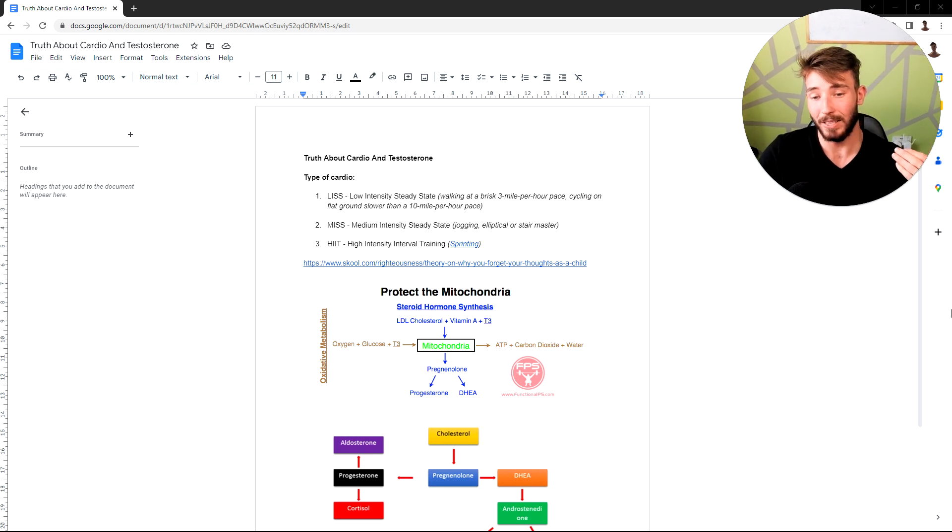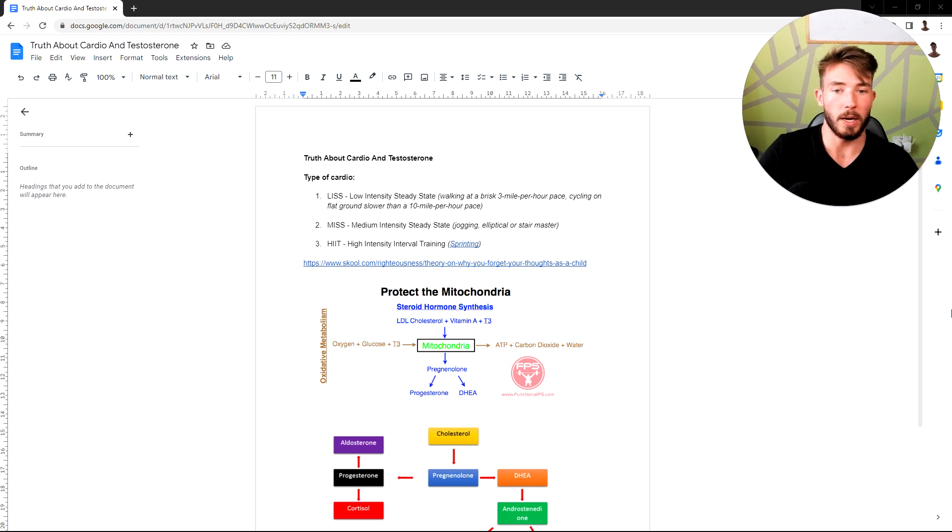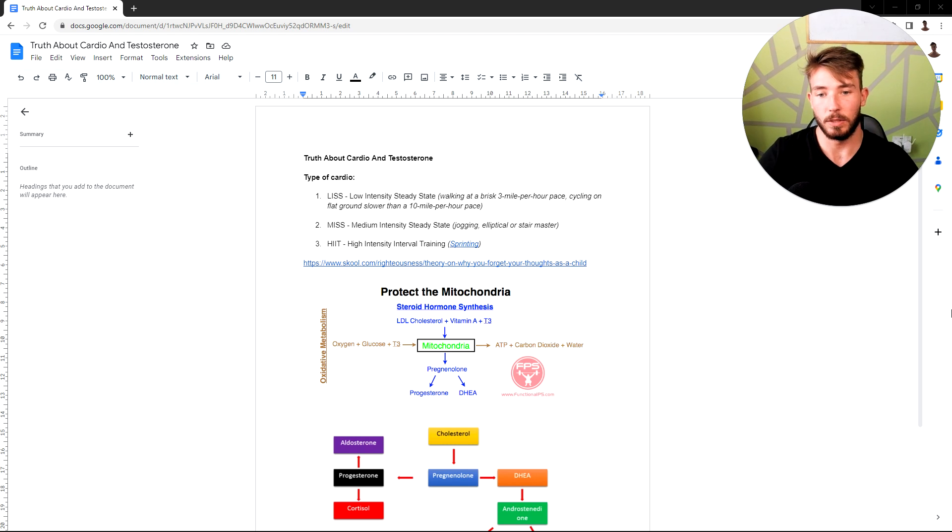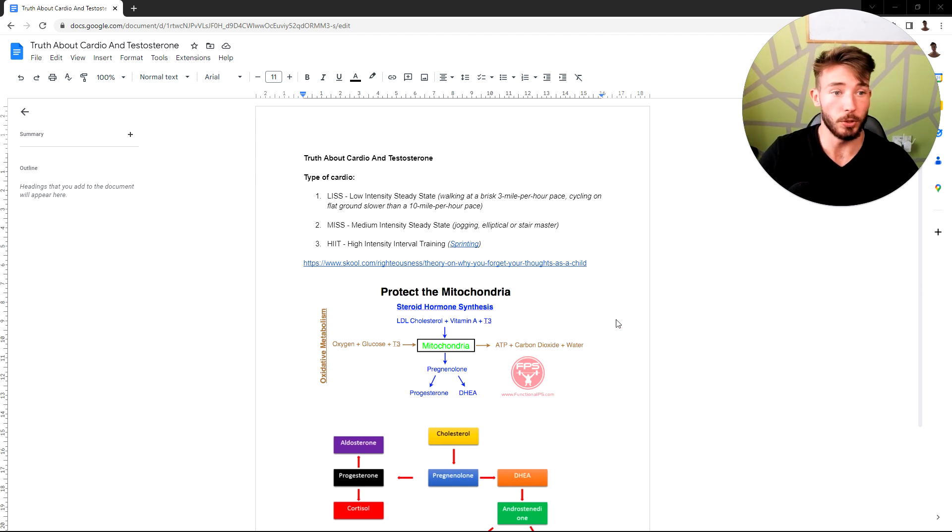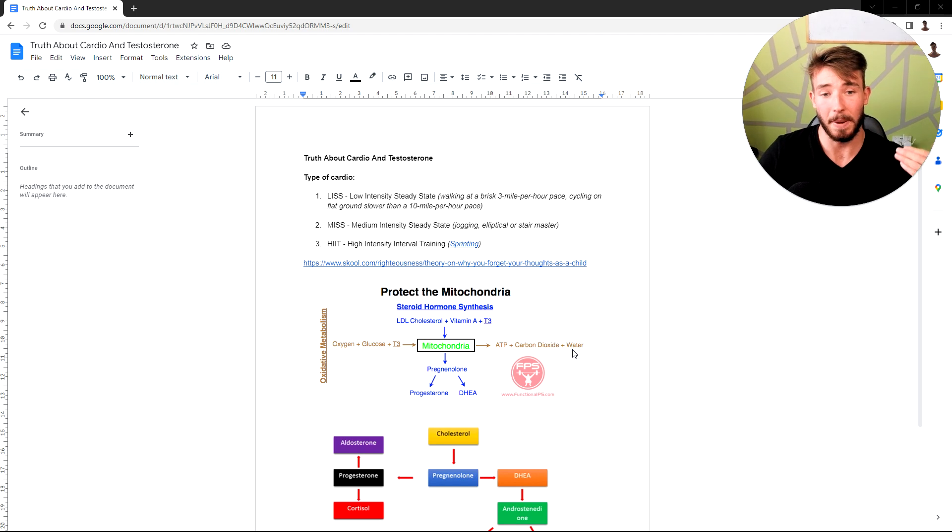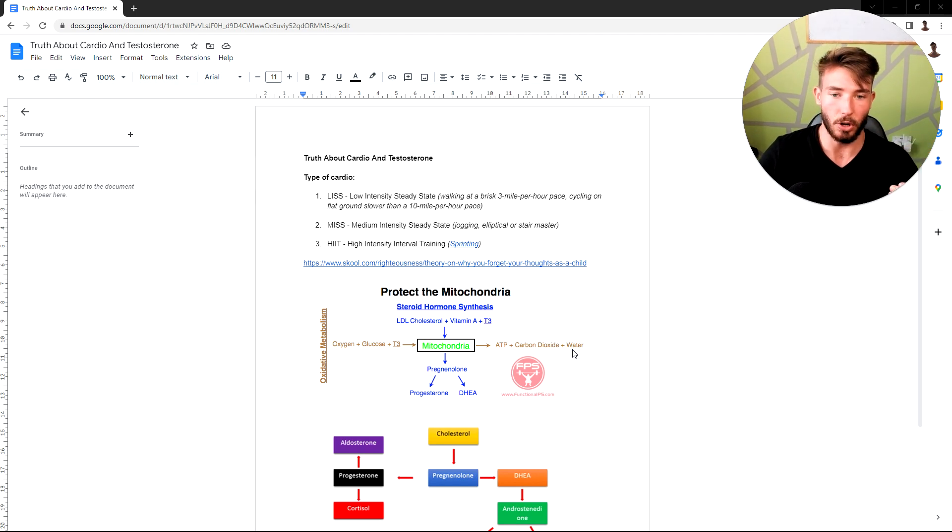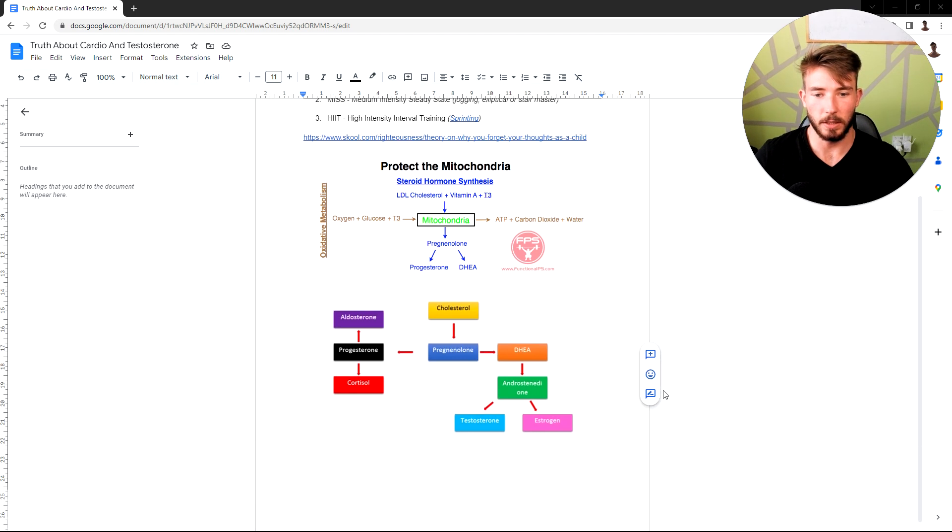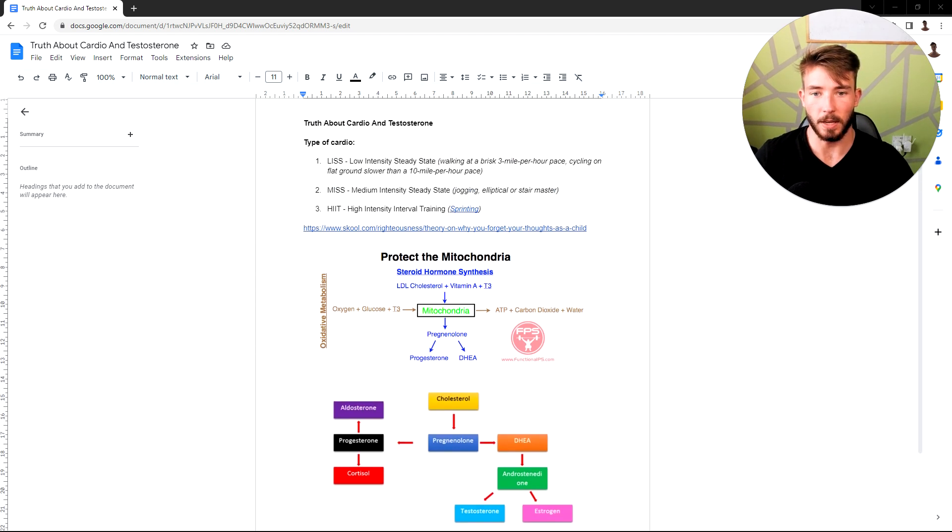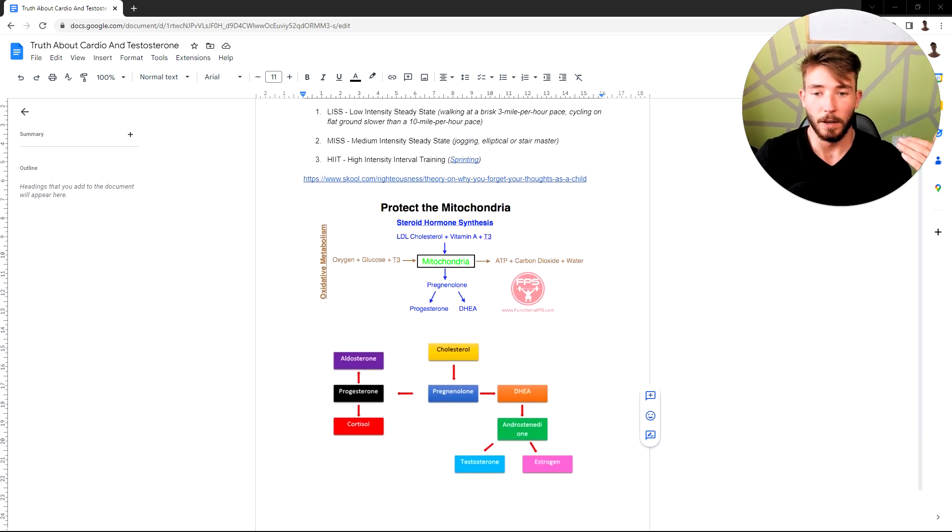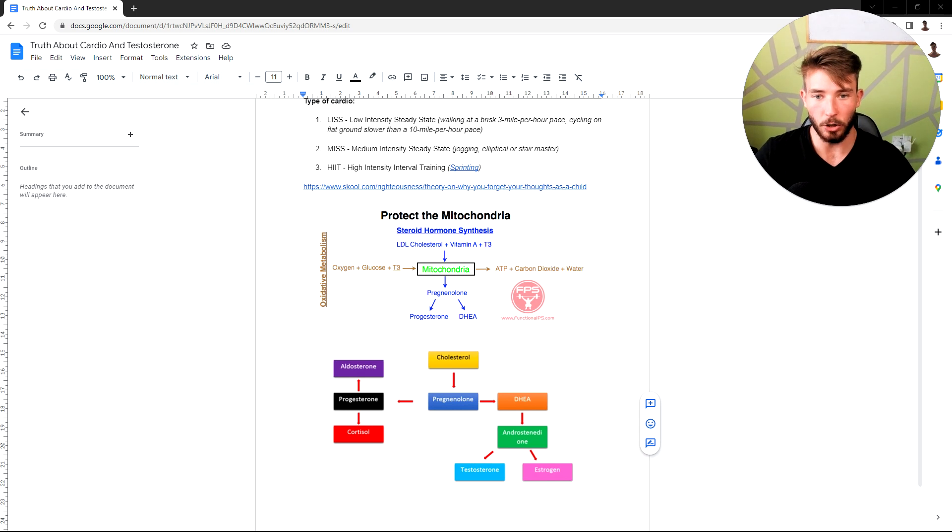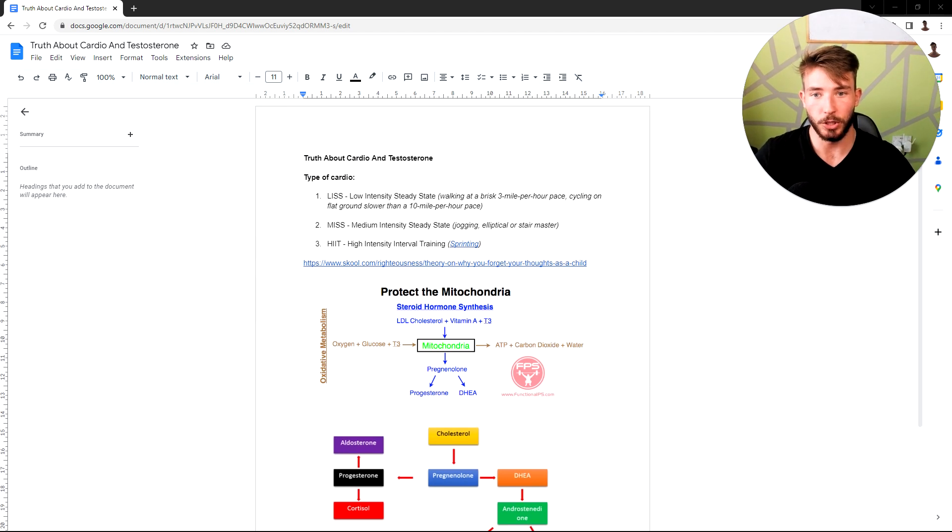Before I get into which one's better and which one's worse, let me lay down the science. And by the way, if you're new to the channel, my name is Alex Federski and I help men master natural testosterone levels. So let's lay out the science.